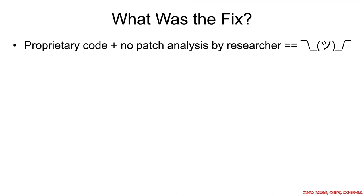So, what was the fix for this? Well, unfortunately, it is proprietary code, and there was no patch analysis done by the researcher. So, we don't know.